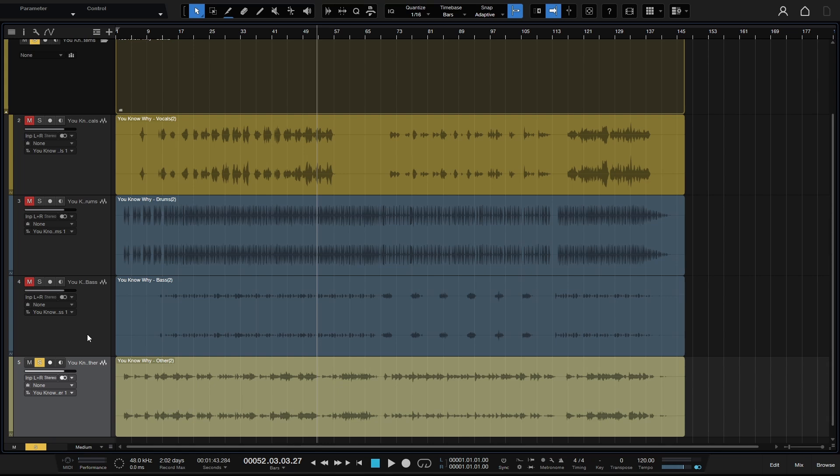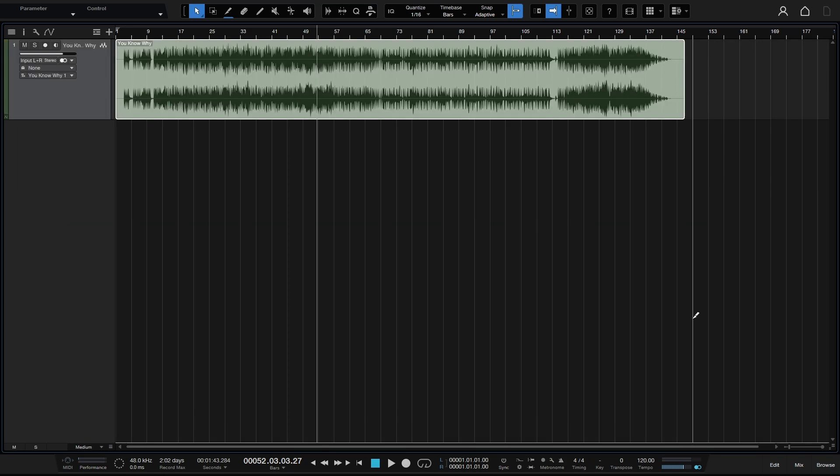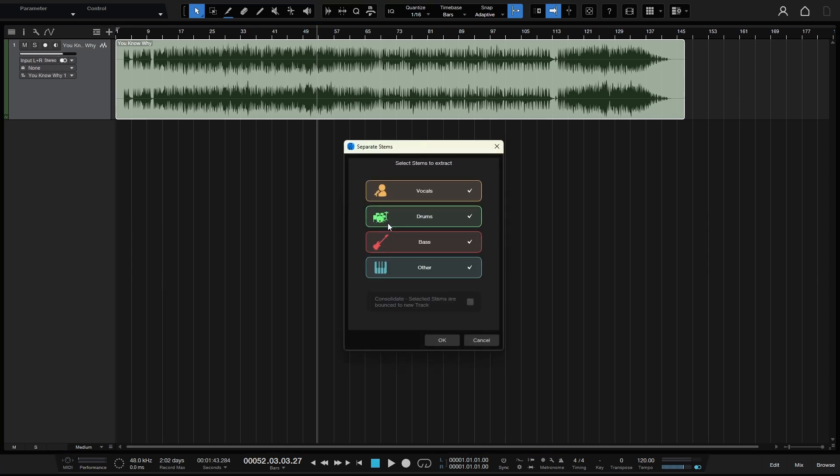Now, we talked about the consolidation and this is another super cool thing. So let's go ahead and take this out of solo and we will Control Z to undo all of this. And with our song selected and highlighted, I'm going to Control U to bring up our stem separator here. Now, at the bottom, we have this consolidate option where selected stems are bounced to a new track. So what does that mean?